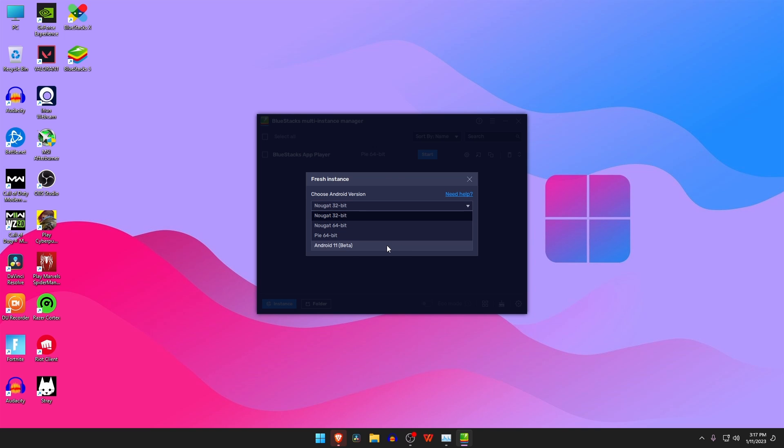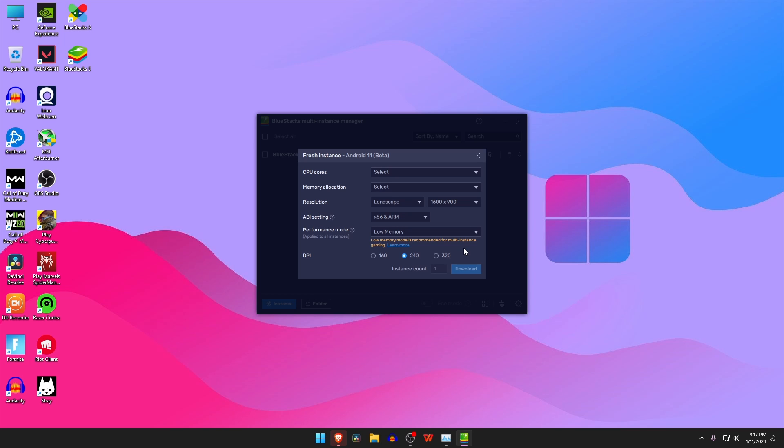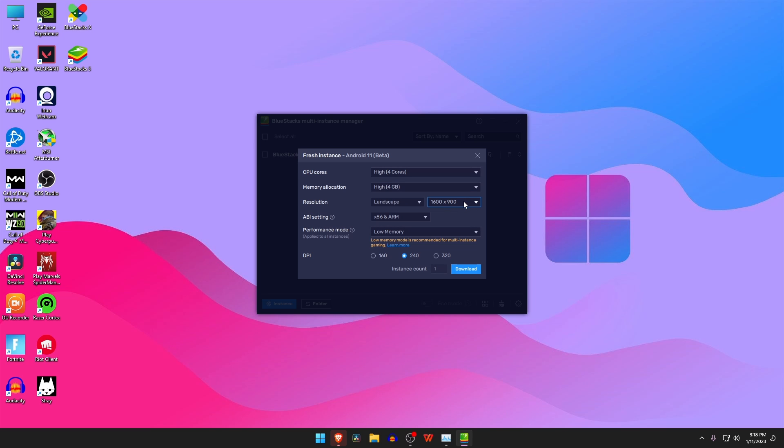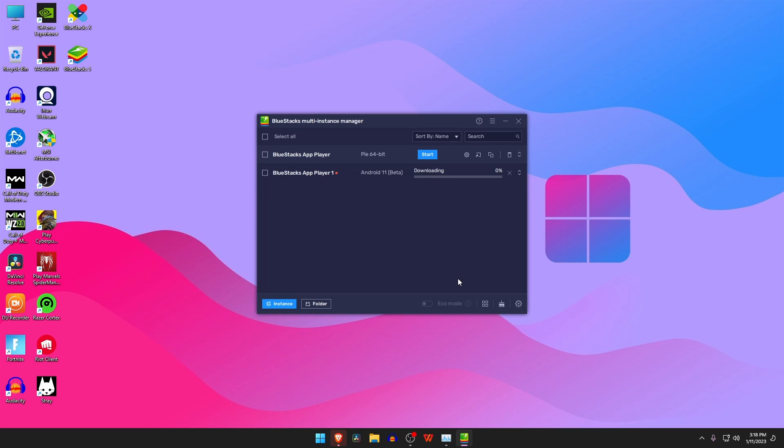You can now customize the instance according to your preference by specifying the following options. Please specify the number of CPU cores you wish to assign for this instance and assign the amount of RAM for this instance. Select the resolution according to your monitor. Choose the desired ABI libraries as you wish. Select a suitable performance mode to experience optimum performance. Allocate a DPI from 160, 240, or 320.